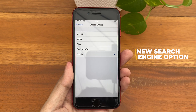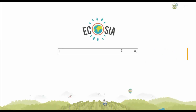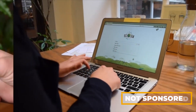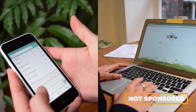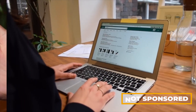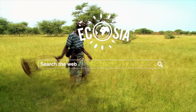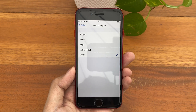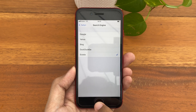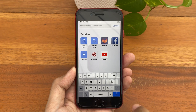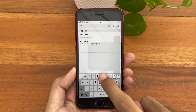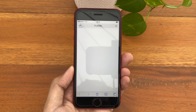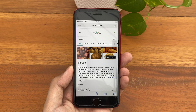If you're not familiar with Ecosia, it's just like any other web search engine you already have available, except at least 80% of their profit goes to communities that help in planting trees — so you're helping a community and helping the environment. Let's do a sample search using Ecosia in Safari. Searching for Potato, and here we have Ecosia's Search Engine Results page.